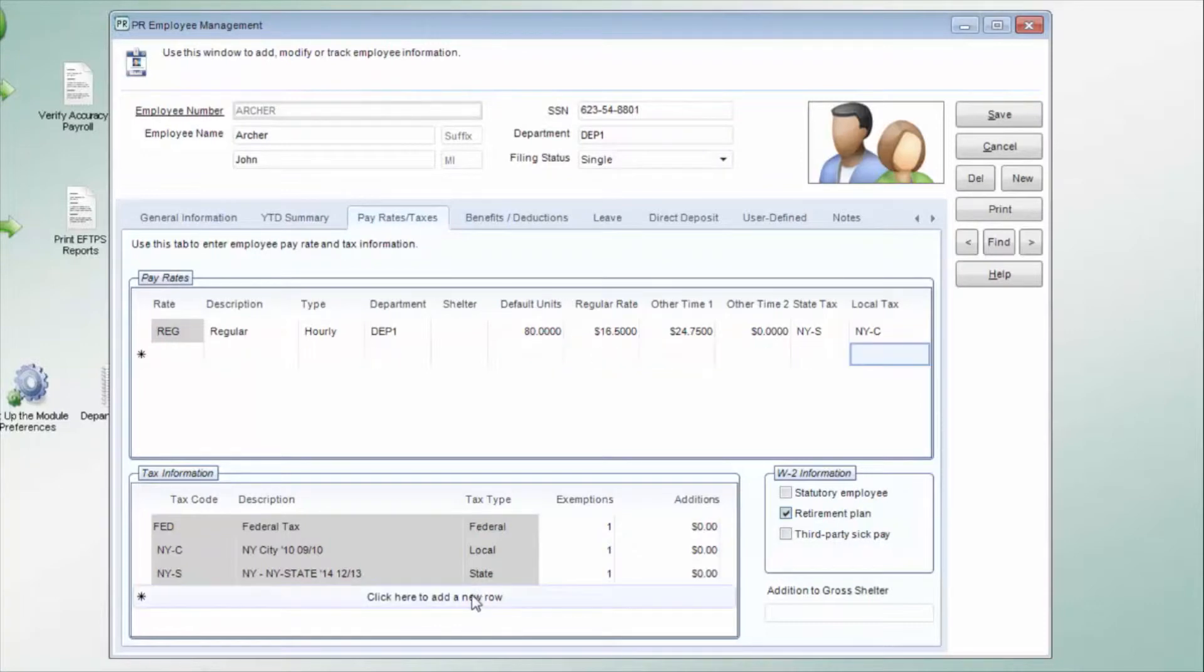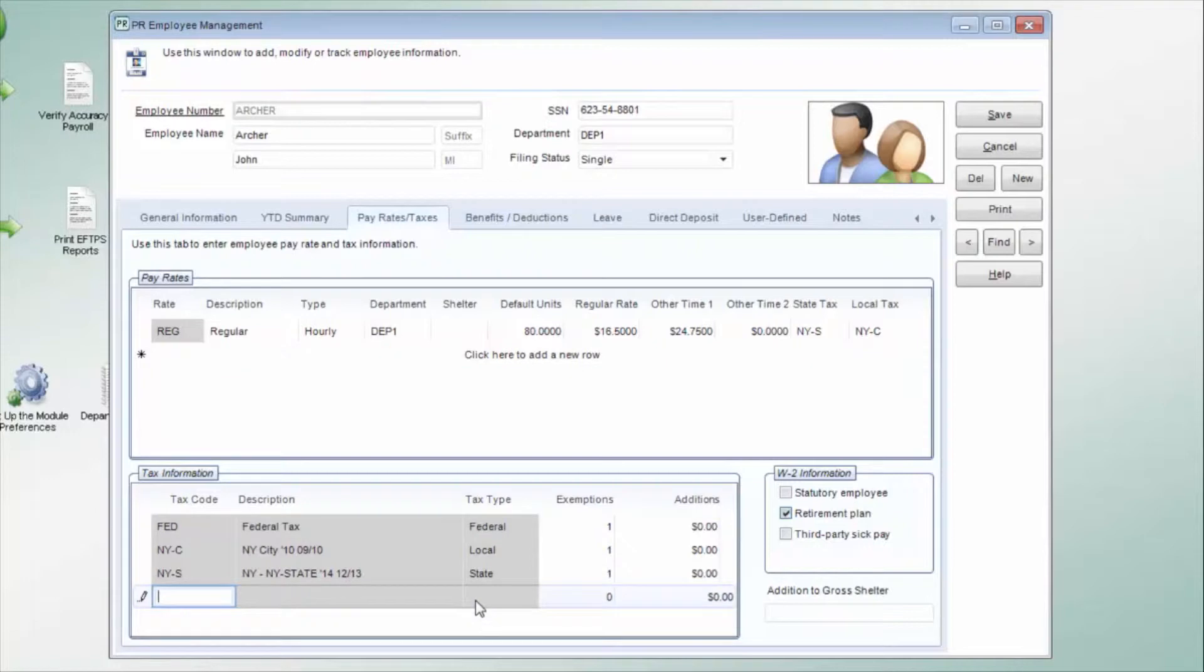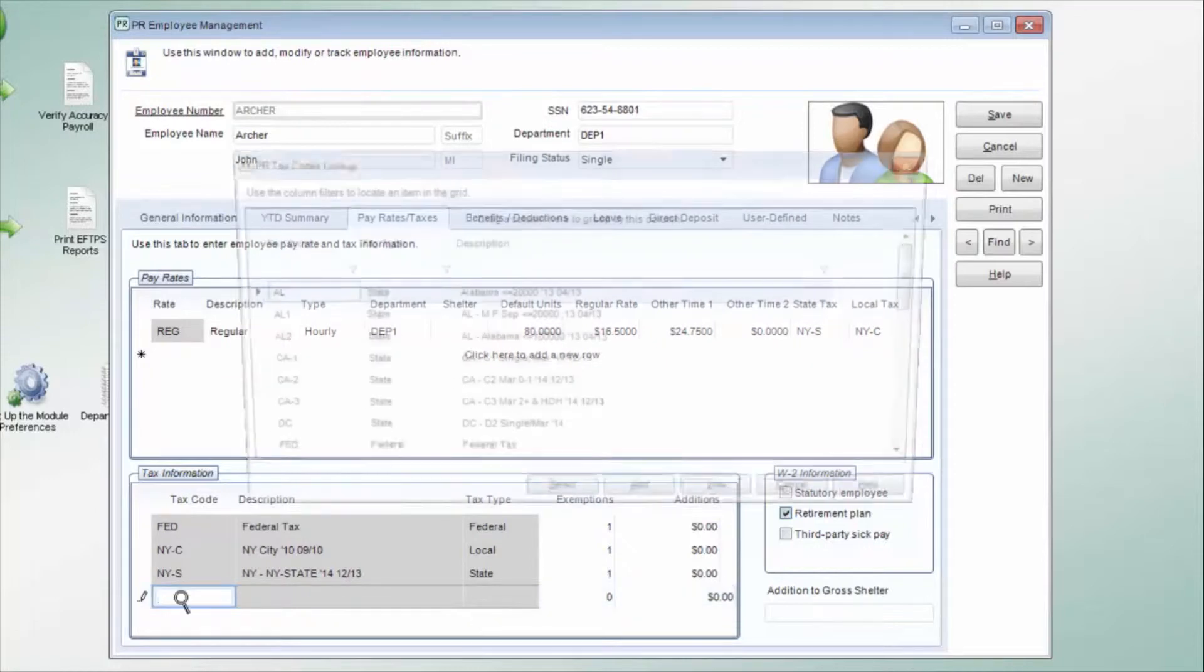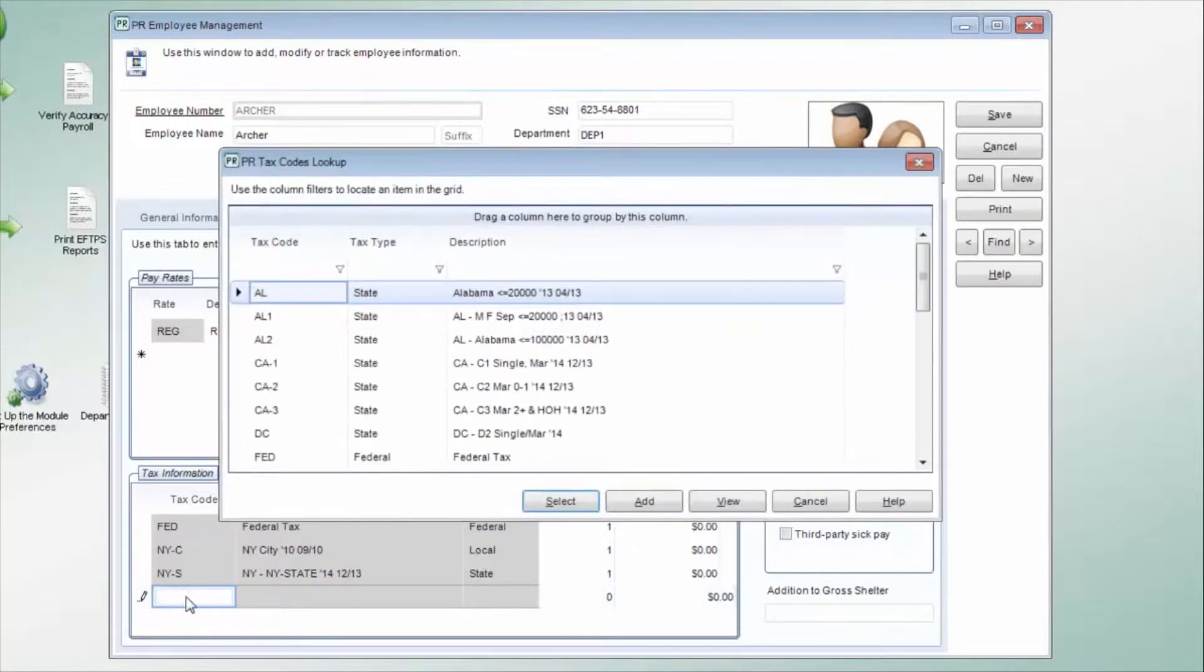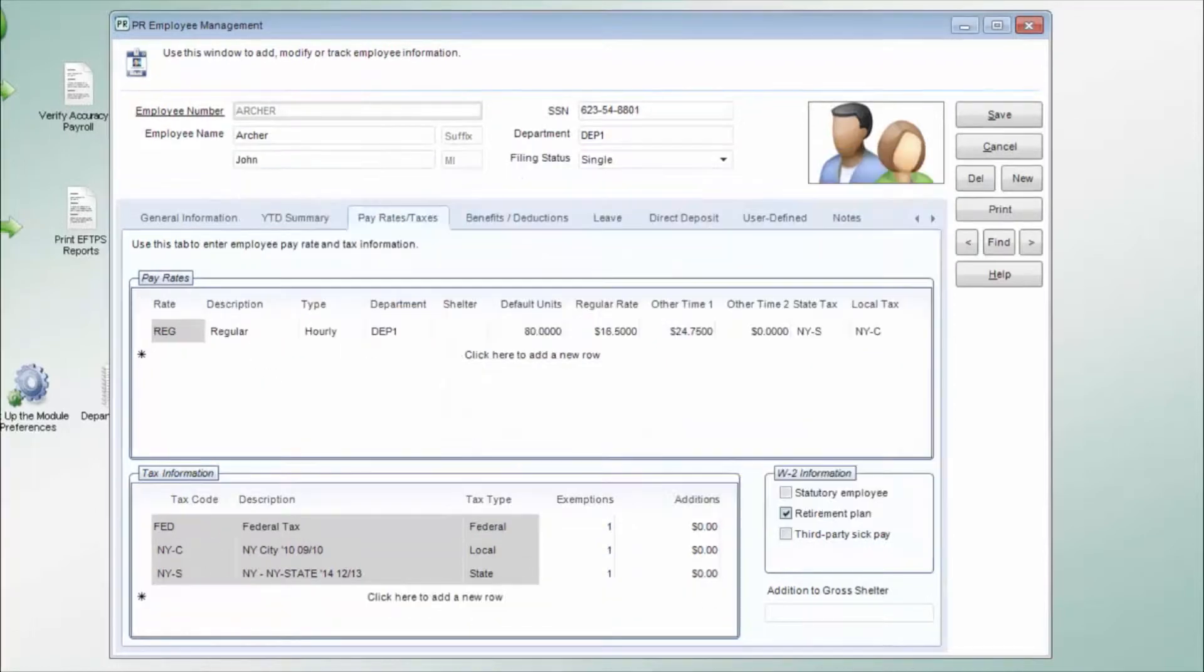The tax codes can be assigned to the pay rates, allowing for an employee working in more than one state to be taxed correctly.